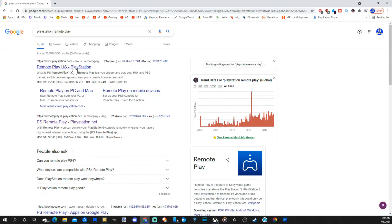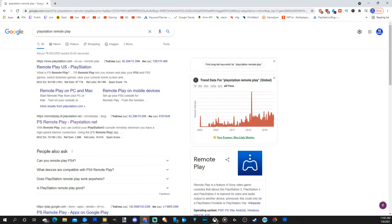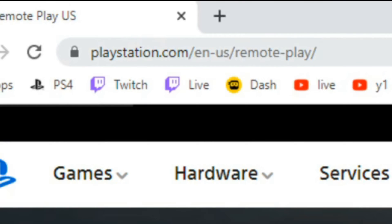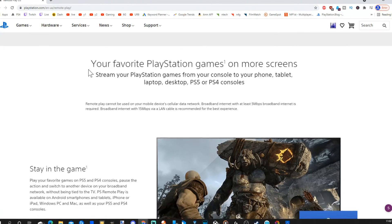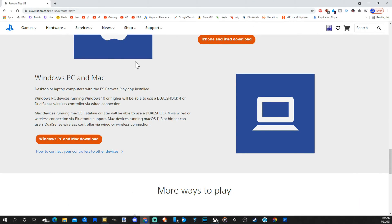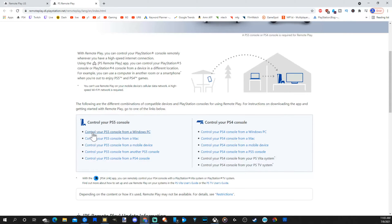Then select the top link and this one will be Remote Play, US, PlayStation. And here is the direct URL. Now let's scroll down and here is the link for Windows PC and Mac download.